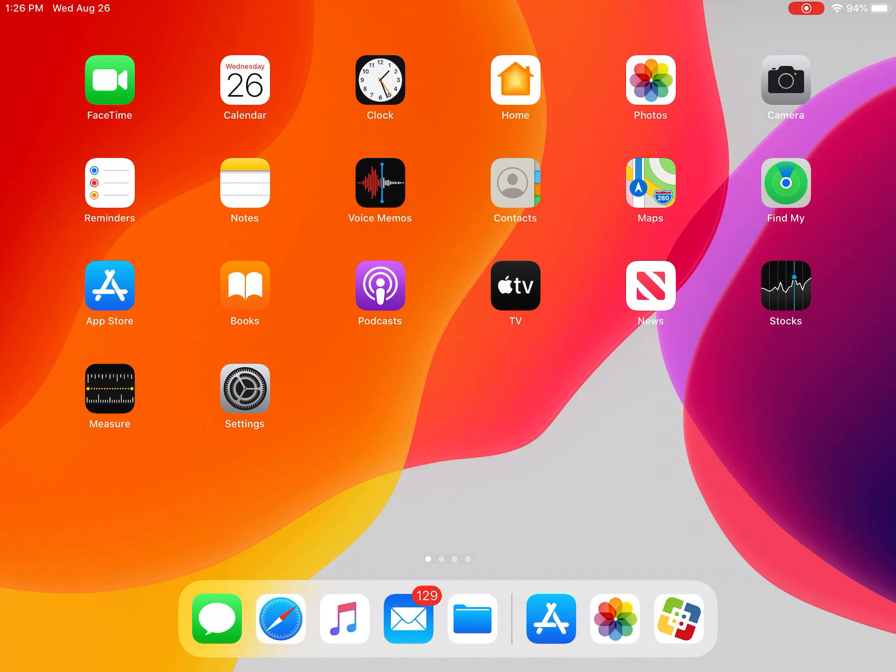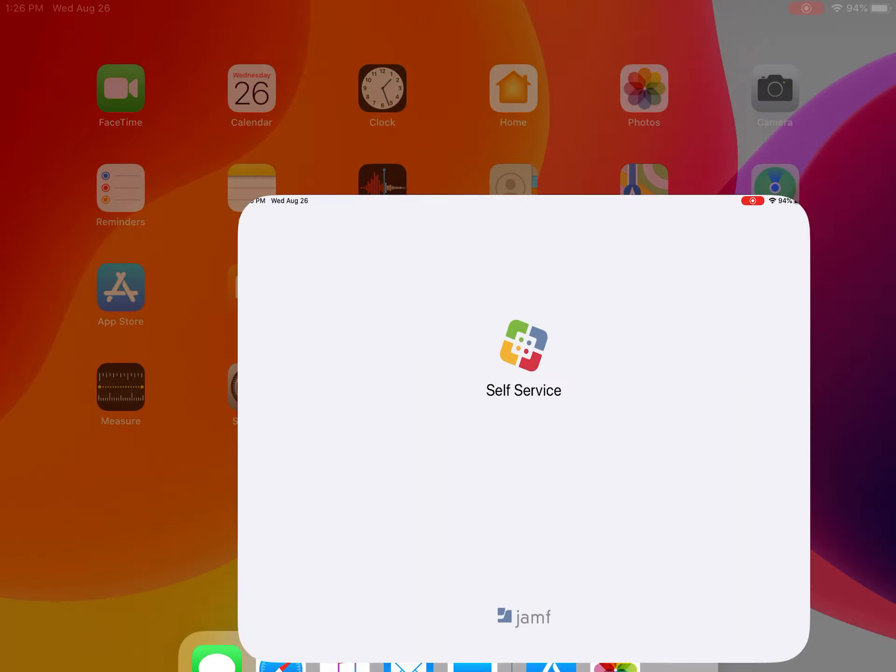All right, everybody. The first thing we have to do before we can do anything else this school year is download our Zoom app.